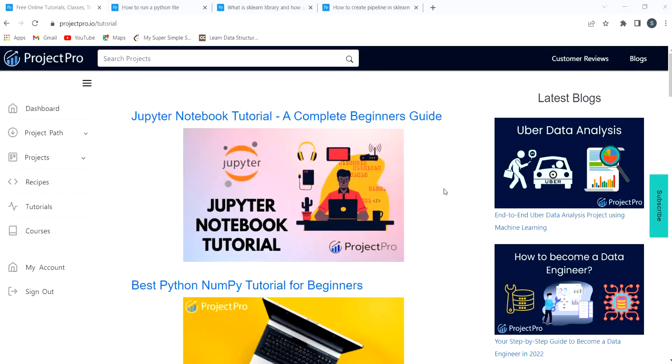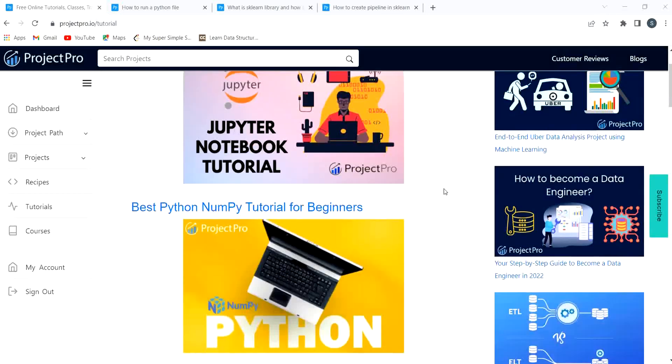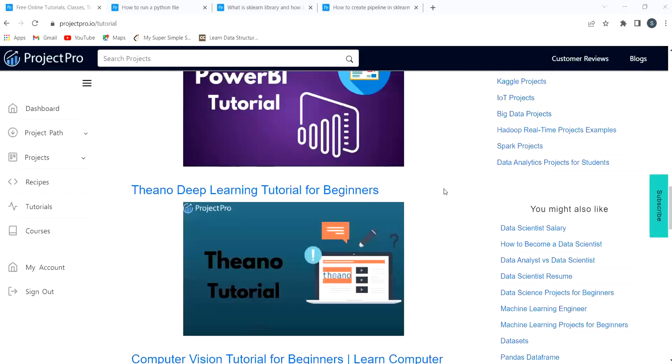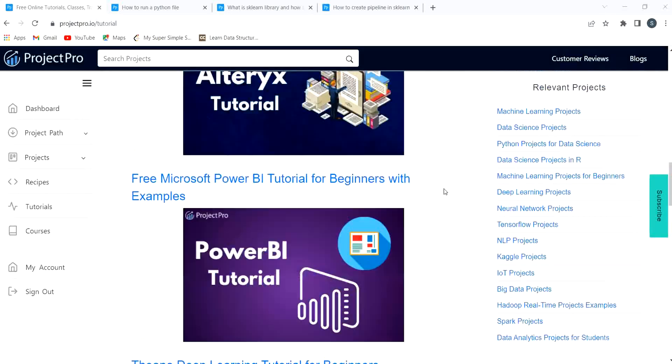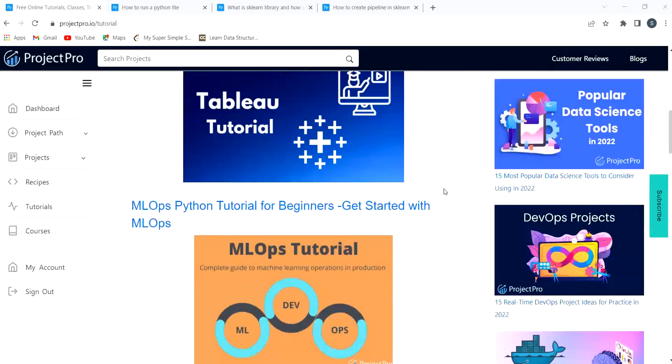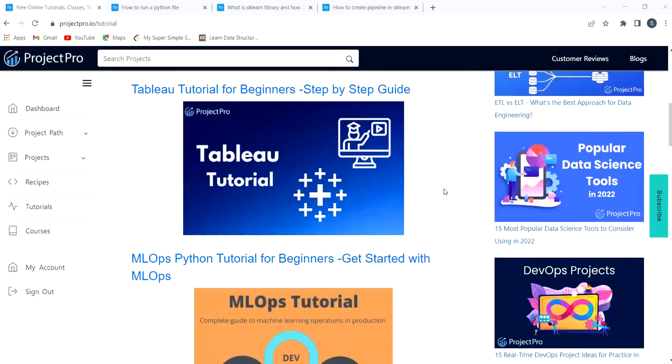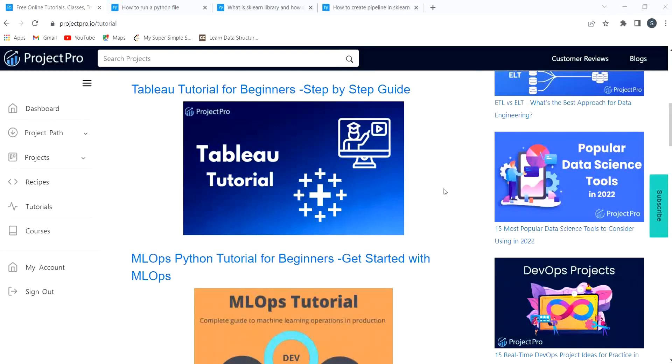So what are you waiting for guys? Do the registration right now. The link for the registration is given in the description itself. Do the registration from there, get access to the free recipes part, get access to the tutorials part, blogs part, do explore them and then start your hands-on journey with ProjectPro by taking the subscription plan as per your requirements. So don't miss this wonderful opportunity and also do share this video among your friends as well so that even they can know about this amazing platform and they can explore about this platform too.